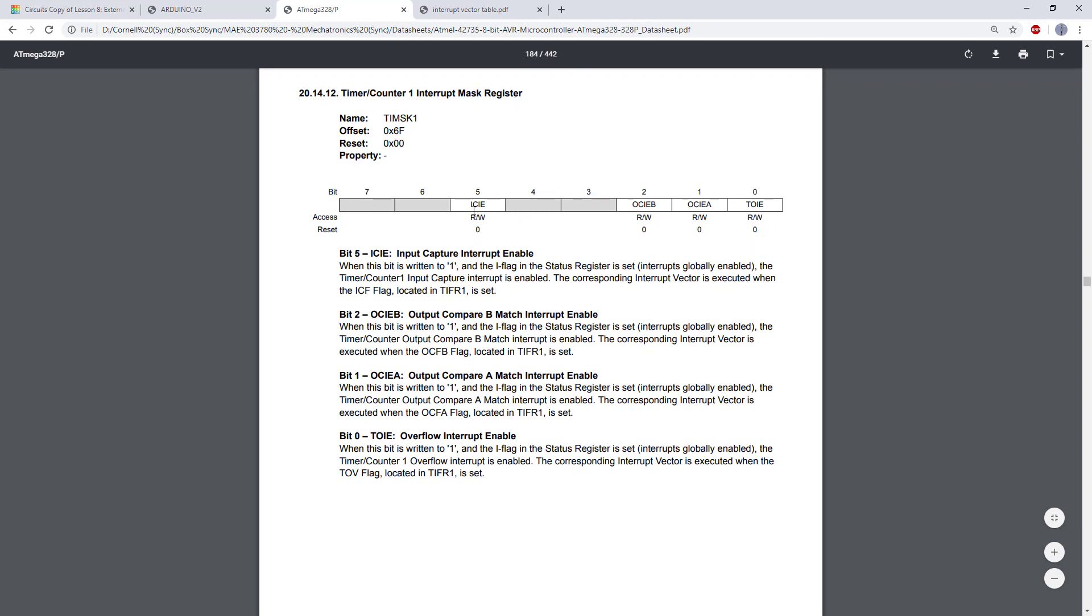So here we have timer counter 1 interrupt mask register. There are a couple bits we're going to ignore here. We're going to ignore the input capture and overflow enable. We're just going to look at OCIEA and OCIEB.